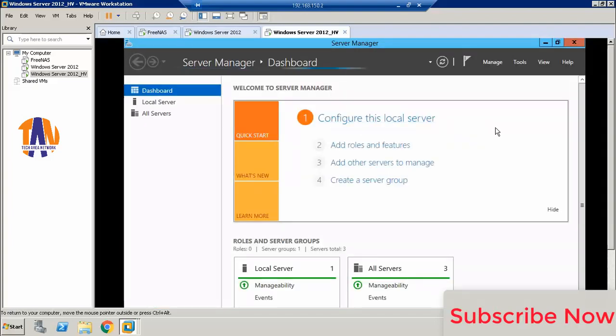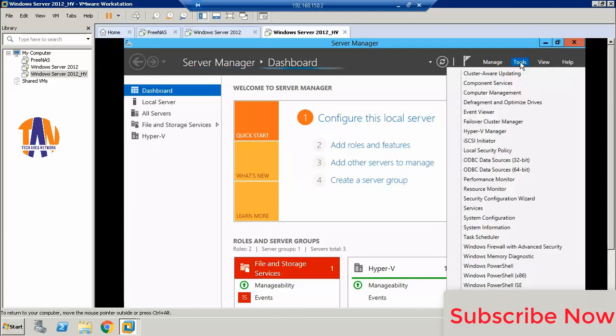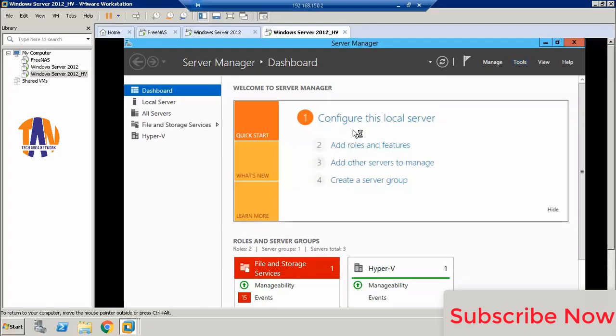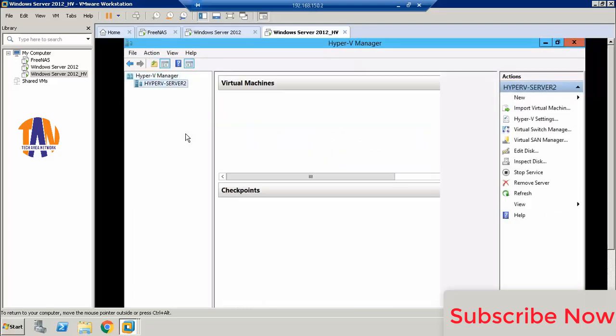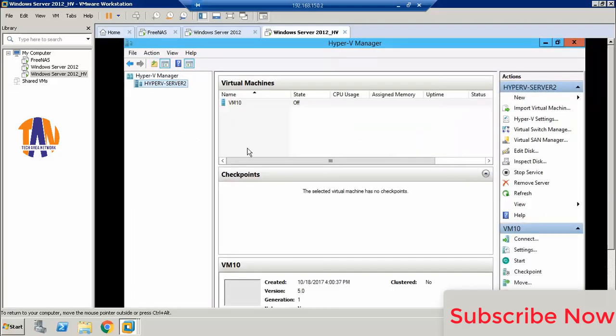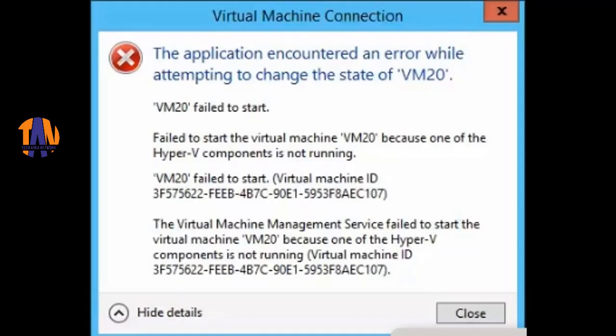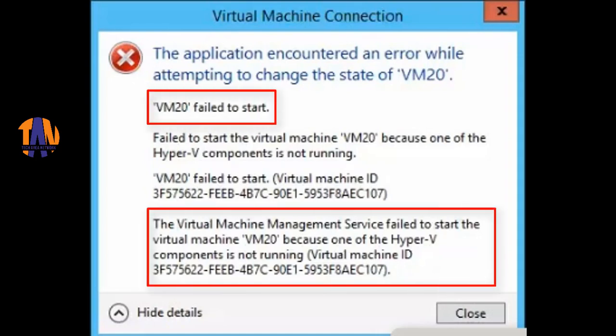Unfortunately, I got another annoying error when I tried to start the VM. Here is the snapshot of that error which is showing on the screen. It clearly mentioned that the VM failed to start, and in the detailed area you can see it's written: the virtual machine management services failed to start.